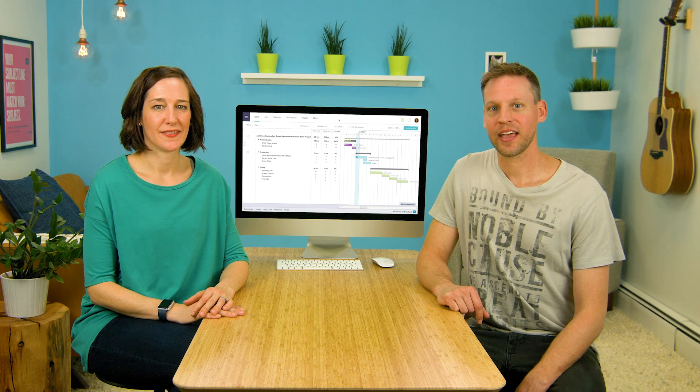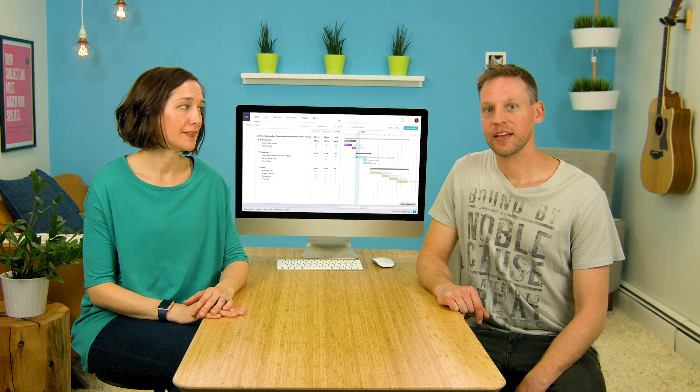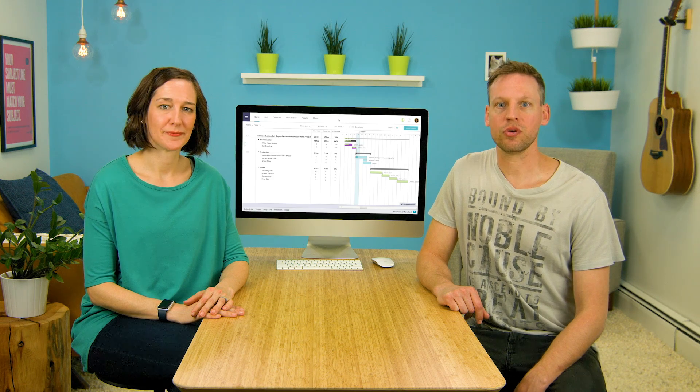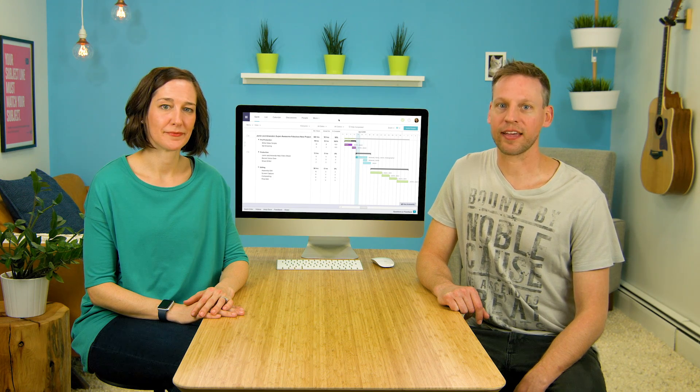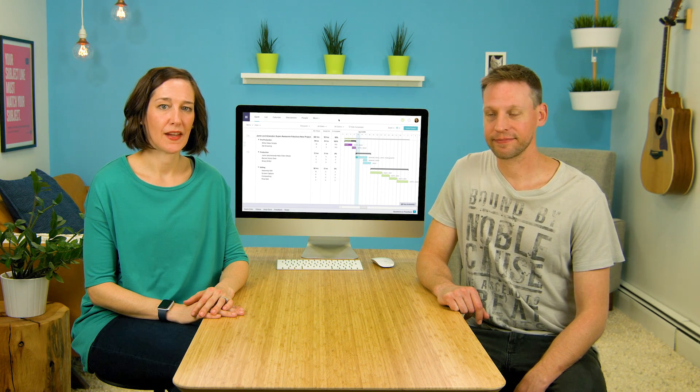Hi, I'm Amanda. And I'm Jamin. Today we're going to show you how to use time tracking in TeamGantt.